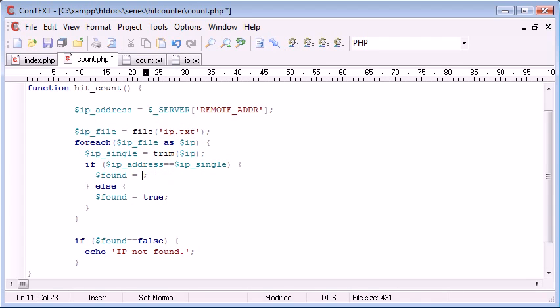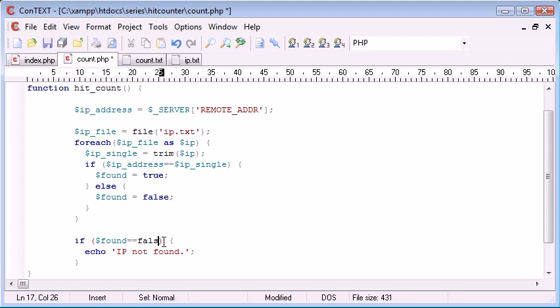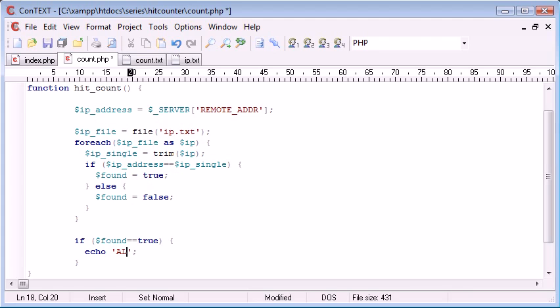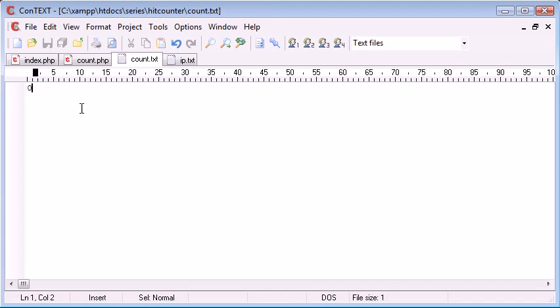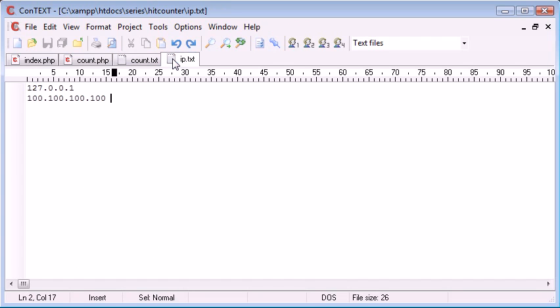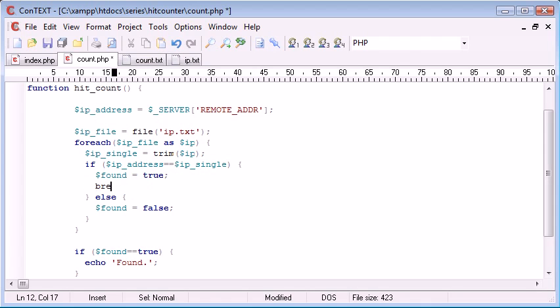and we'll change this around so it's just easier to grasp. So if the IP address in the file does equal the IP address of the user, then found equals true. So therefore, if found equals true, we want to say already, or we'll just say found for now. So, otherwise, we want to say false. However, when we go through again, it's going to check the second one and put this to false automatically. We're not keeping the same value of found. Therefore, underneath each one of these, we want to use break.